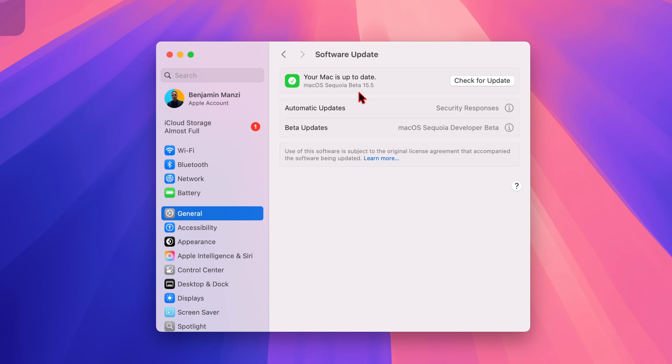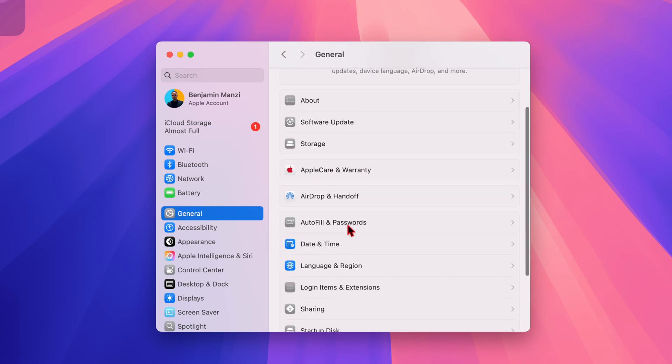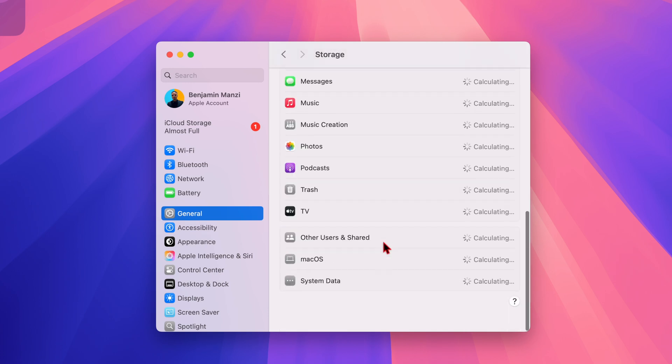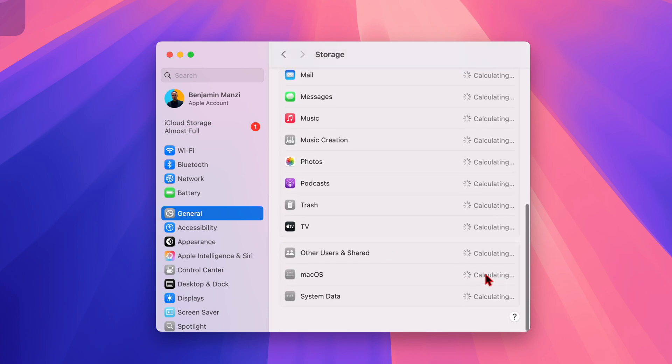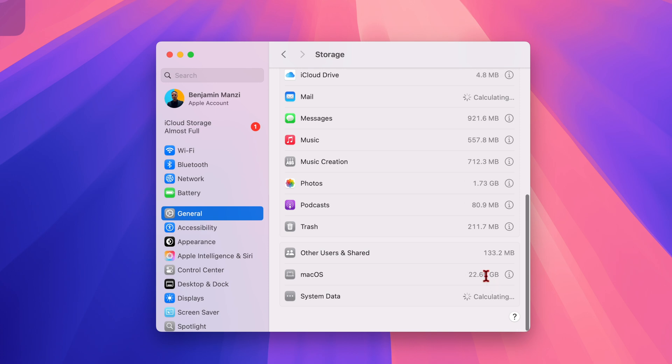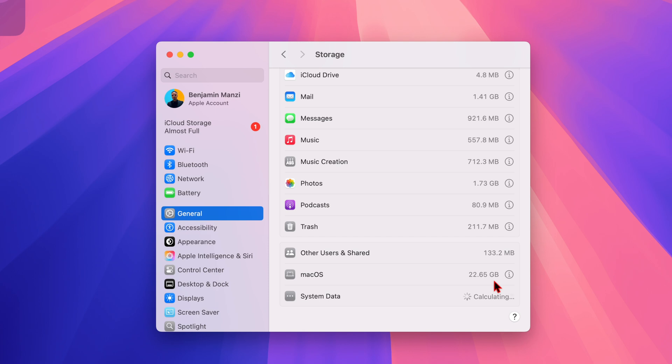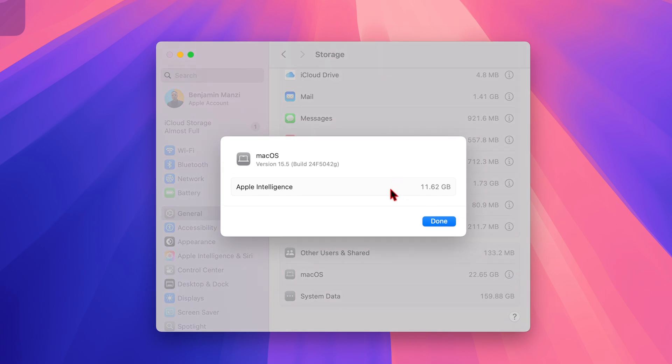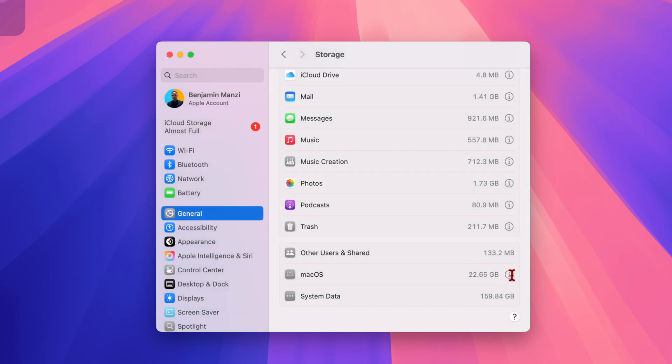macOS Sequoia beta 15.5—I feel like this is reversed, it should say macOS Sequoia 15.0.5 beta. To see the storage, it's calculated at 22.65 gigs, maybe 100 megabytes larger than usual. If we click on the more info tab, you can see the new build number: 24F5042G. The G at the end tells you that this update is highly unstable. Apple Intelligence has also slightly increased by 100 megabytes.